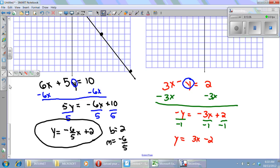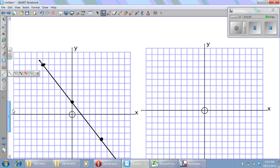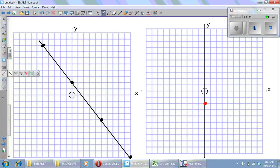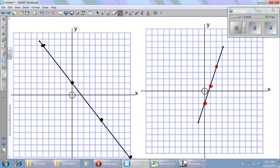On the graph, I need a y-intercept of negative two, and my slope is three — rise three, run one. Rise one, two, three, run one. Rise one, two, three, run one. I draw my line, and that's it. I hope this helps you become more successful in the first part of chapter 5. Mr. Lawrence signing off.